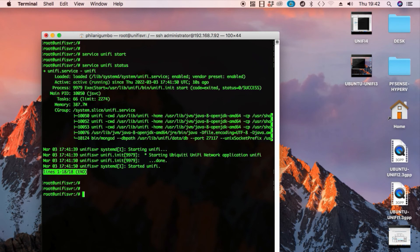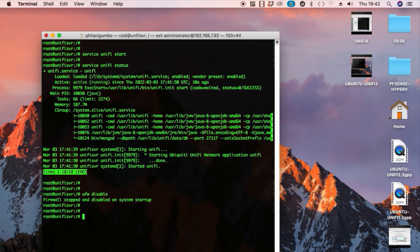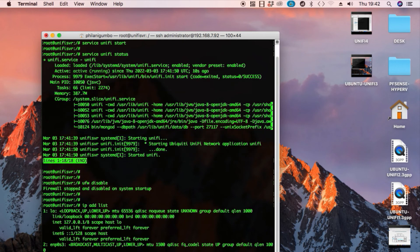Before we try to connect to the web configurator, we're going to check the firewall. I'm going to run the command ufw disable to actually disable the Ubuntu firewall.